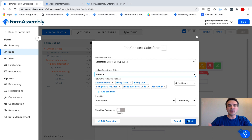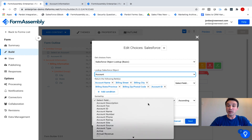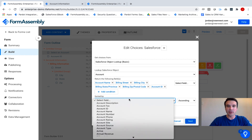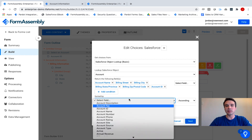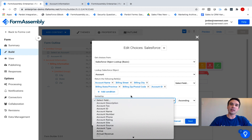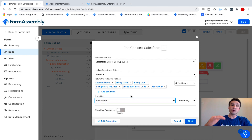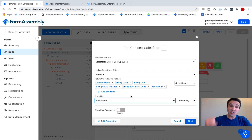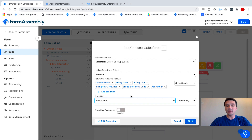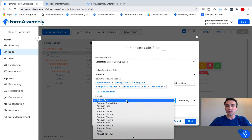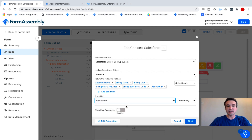I can also run sorting on this Dynamic Picklist. So if I have a specific way that I would like to display this data as it's sorted in the field, I can make that selection here and sort ascending or descending.